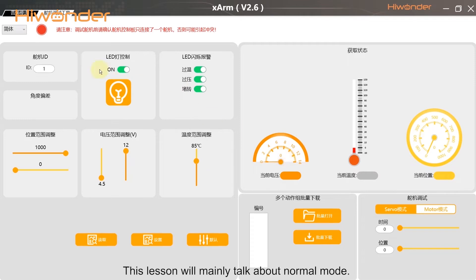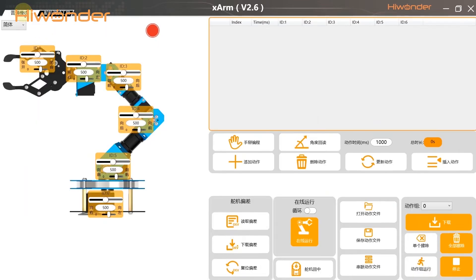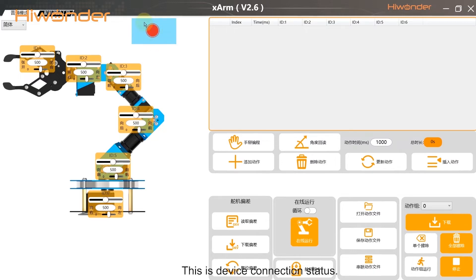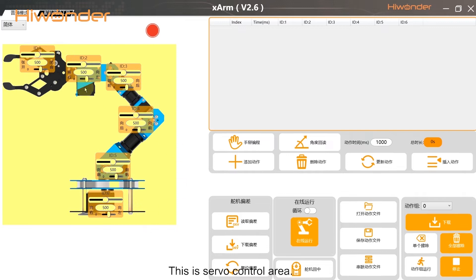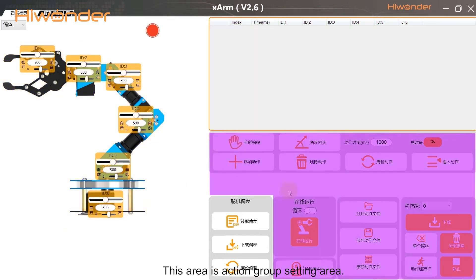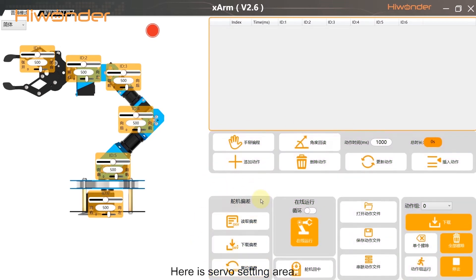This lesson will mainly talk about normal mode. The main interface of PC software is divided into five parts: the device connections area, the server control area, the action data list, the action group setting area, and the server setting area.